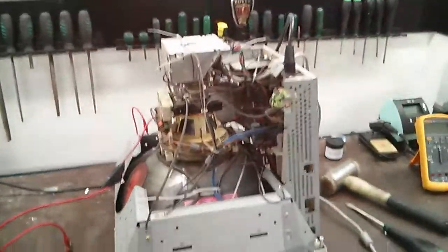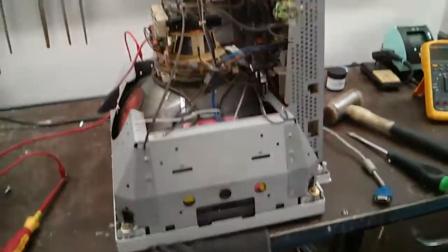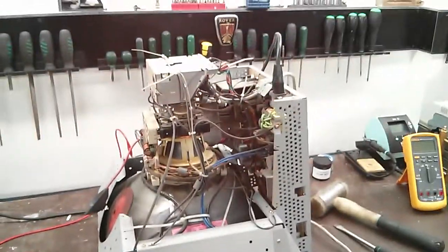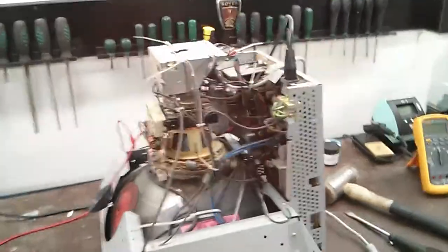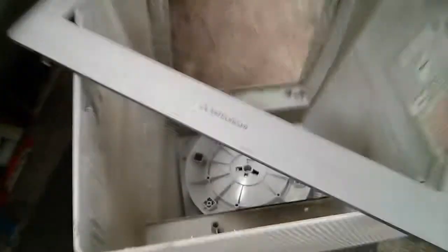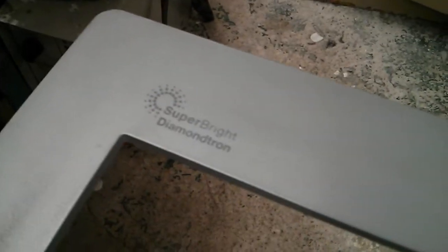Ok guys, so I've got this old CRT monitor they threw away at work yesterday. It's a Mitsubishi Diamond Plus 93 SB Super Bright Diamatron. That's pretty cool.